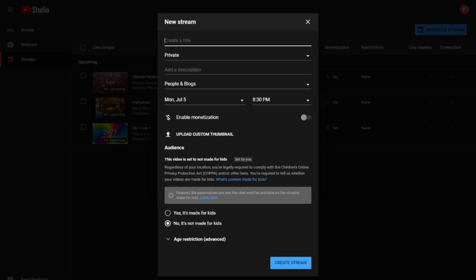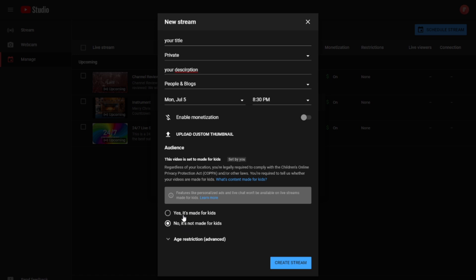Once you're here, type in a title, a description, and then set a time when you want the stream to start. Now once this is done, click on either Yes, it's made for kids, or No, it's not made for kids, depending on what type of stream you are starting.